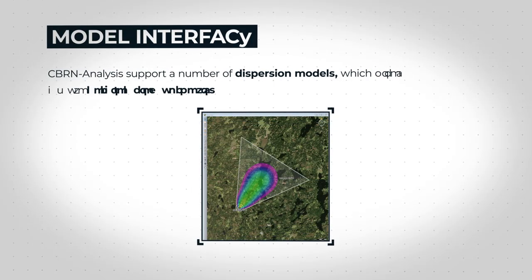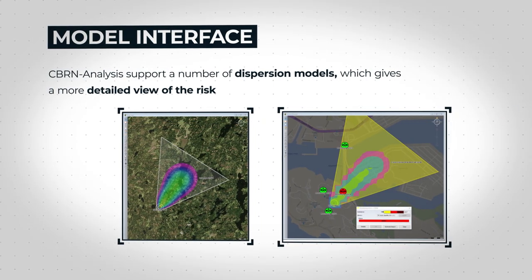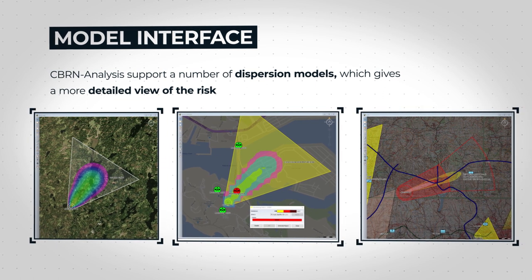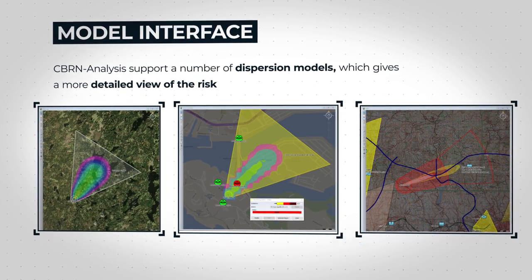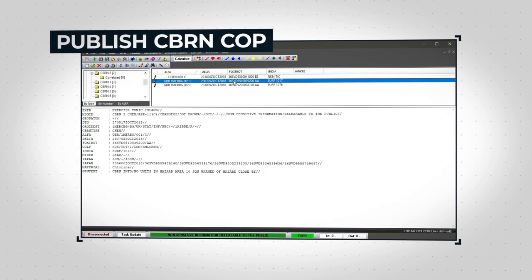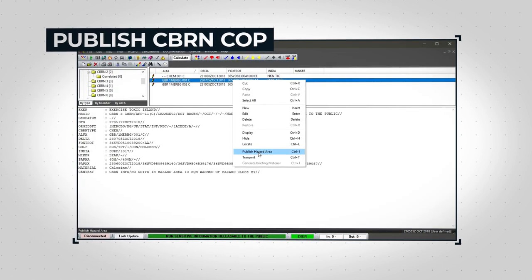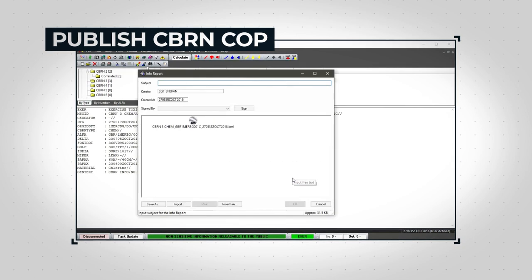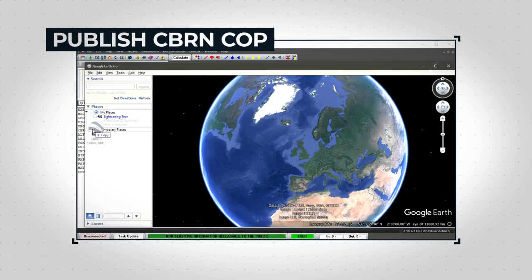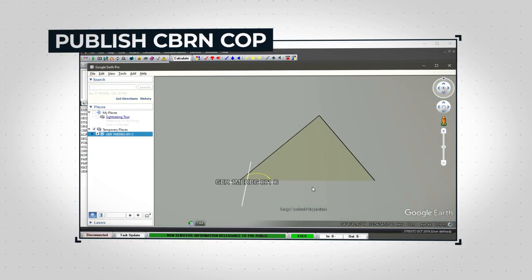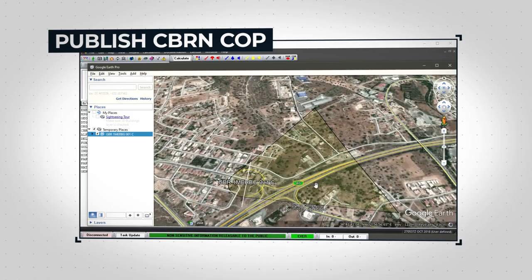CBRN Analysis supports a number of dispersion models, which gives a more detailed view of the risk. To gain the full benefit from CBRN Analysis, it is essential that information on CBRN hazards is quickly brought to the right people's attention. Commanders need to see the hazards as part of their situational awareness.